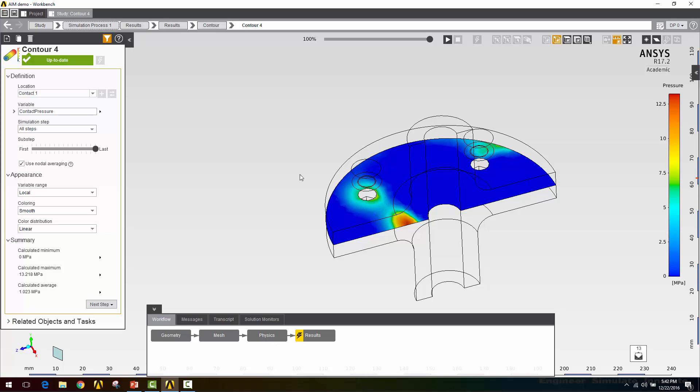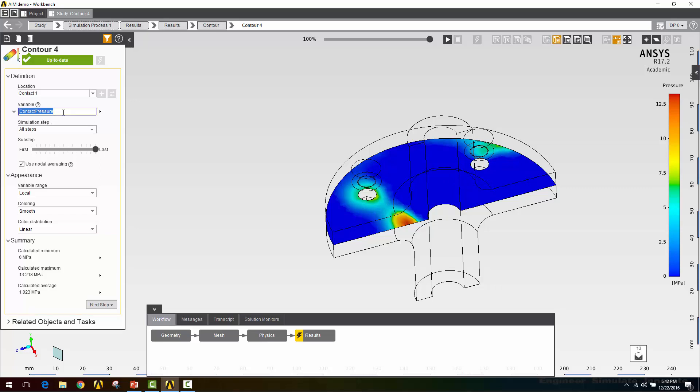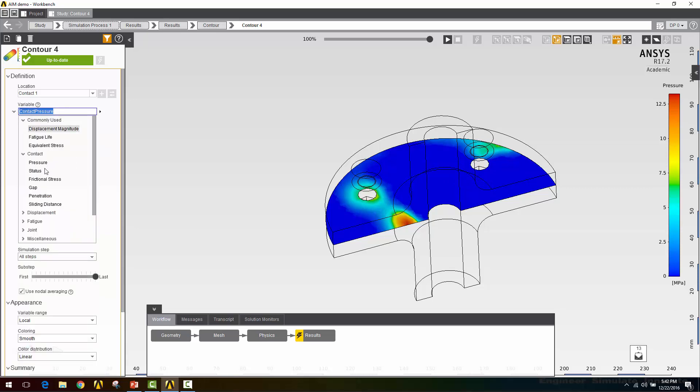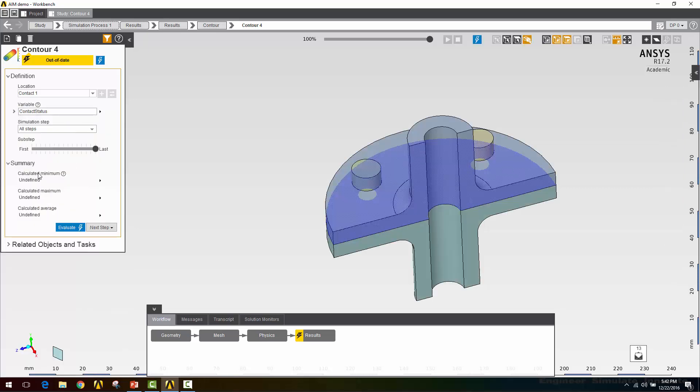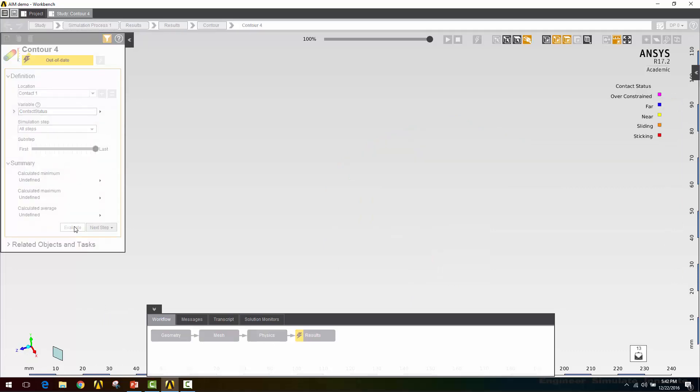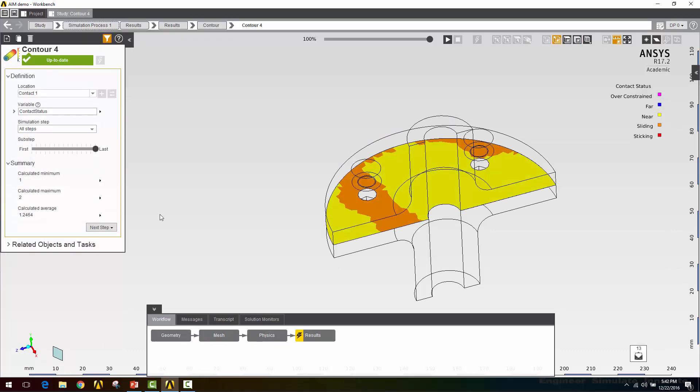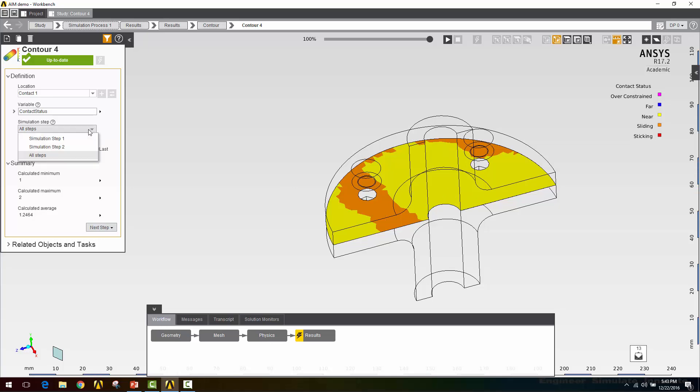Let's take a look at the contact status. I'll click evaluate. So here we see that we have sliding contact around this bolt and on this side, but we've lost contact around this bolt. And we've also lost contact around the pipe itself. So this wouldn't be watertight in this case.